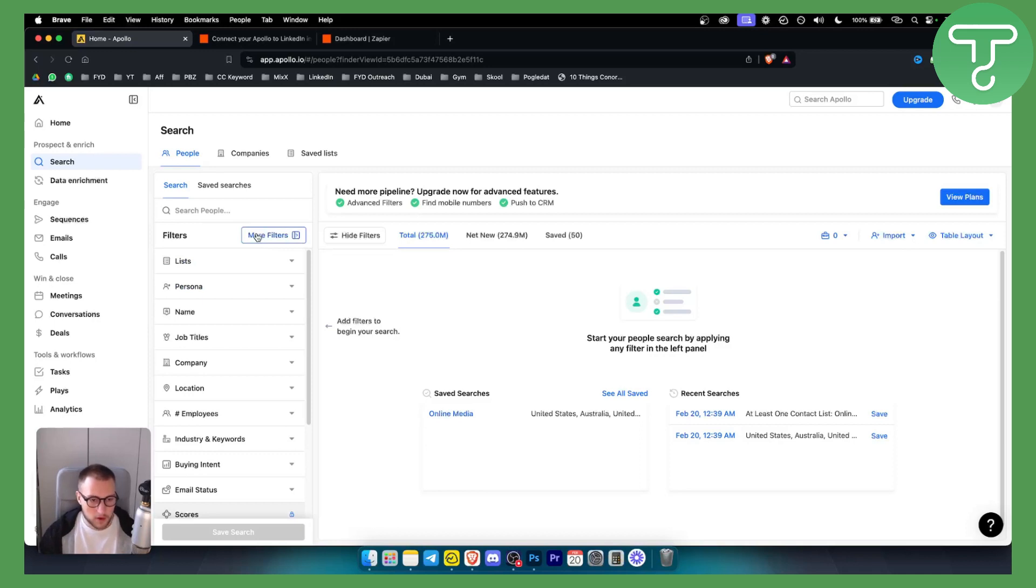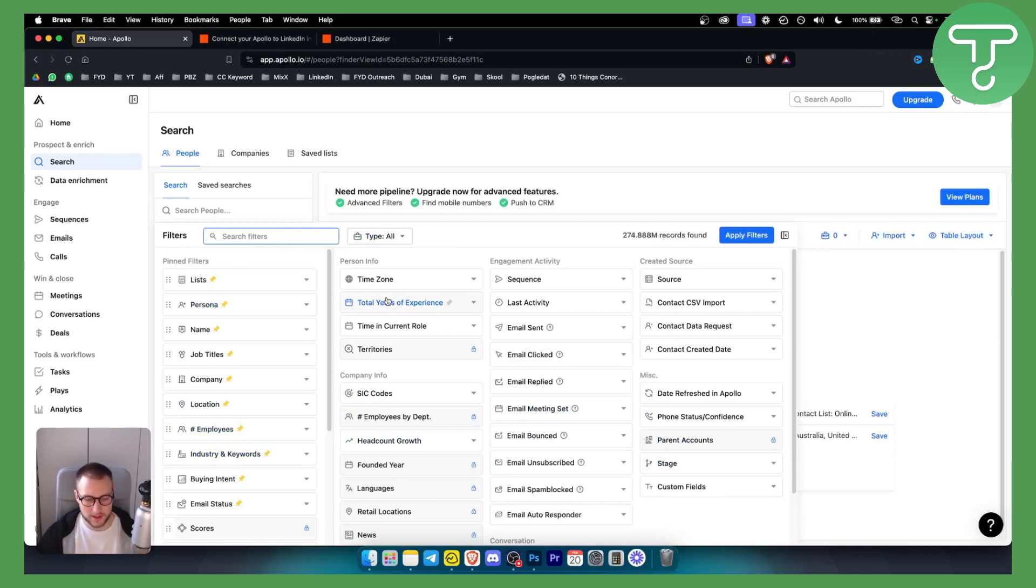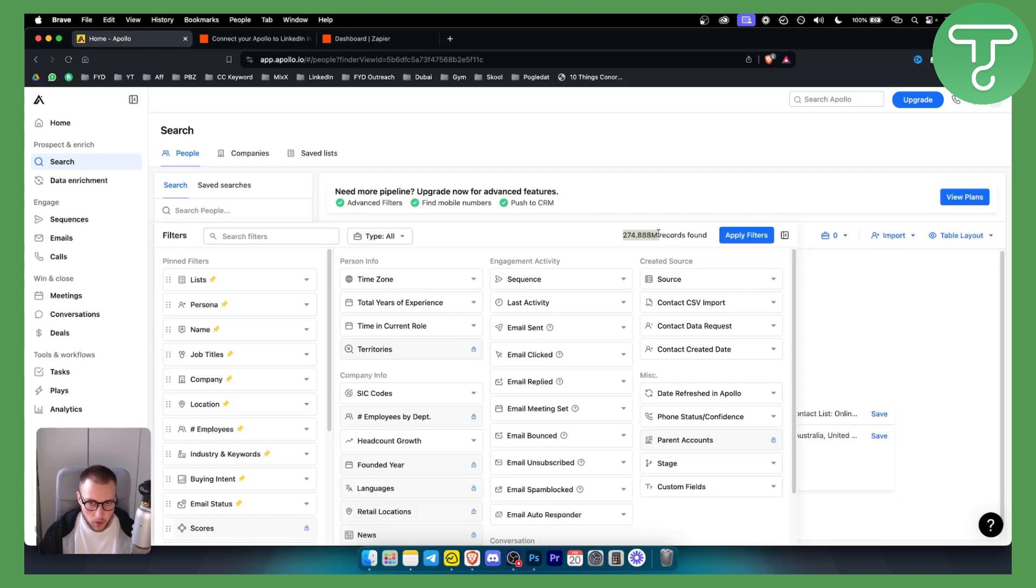So for example, if you go here, we can go to more filters. As you can see here, there are a bunch of different filters for how you can start your lead generation. There are over 270 million records found. So what we can do is search for the filters.